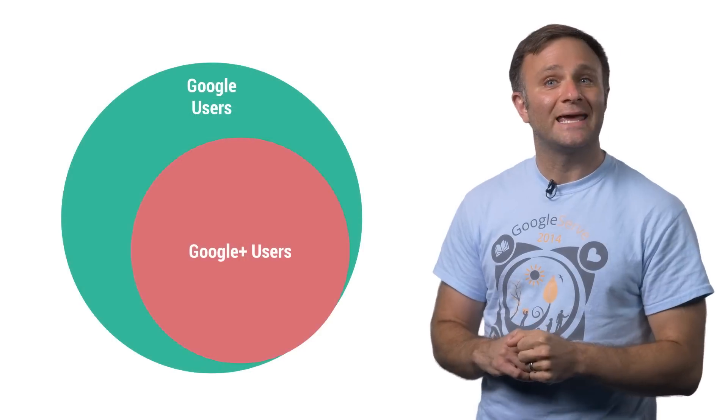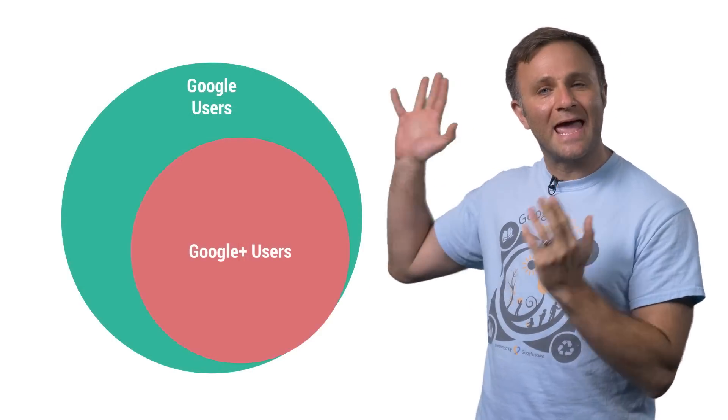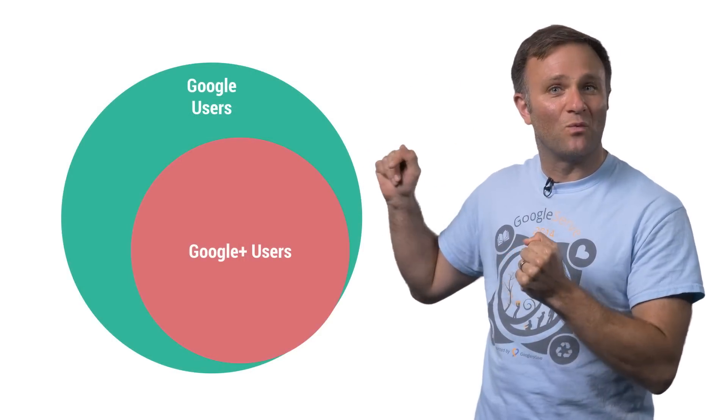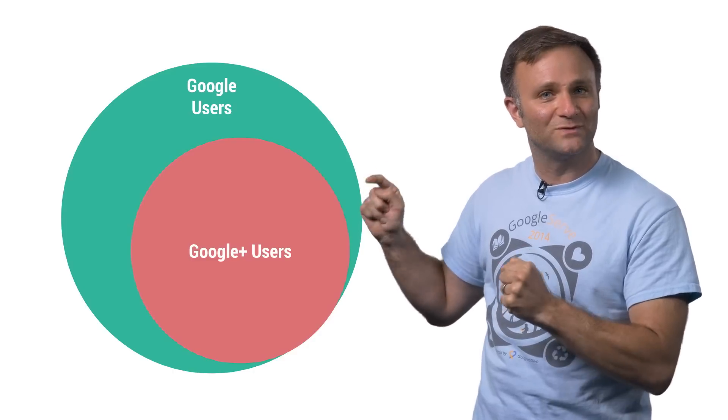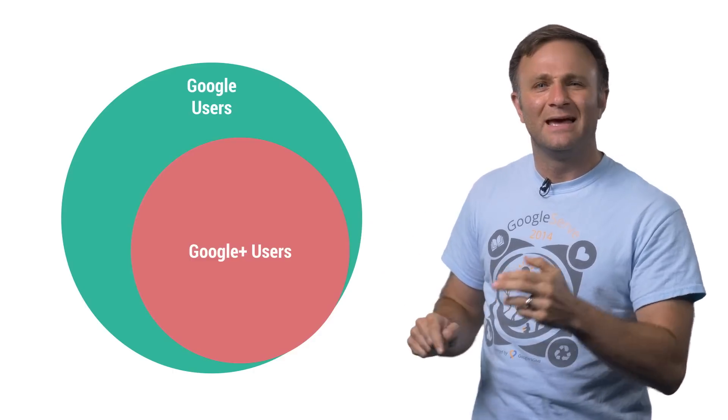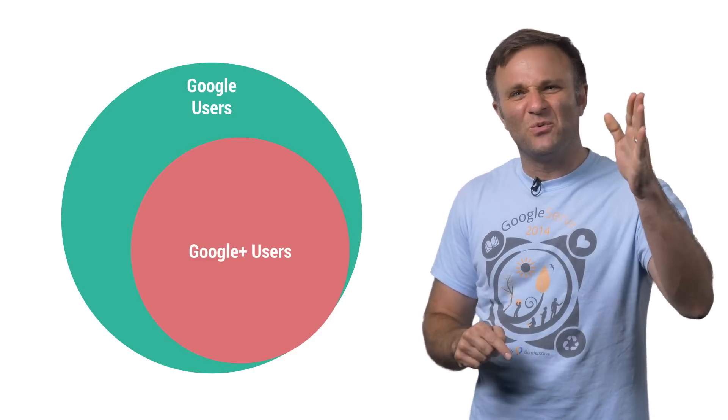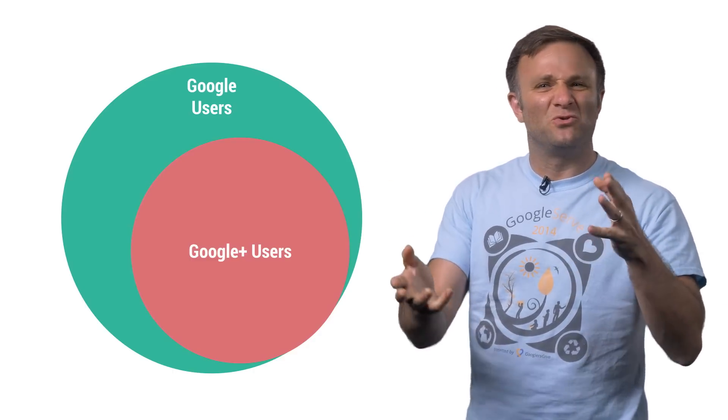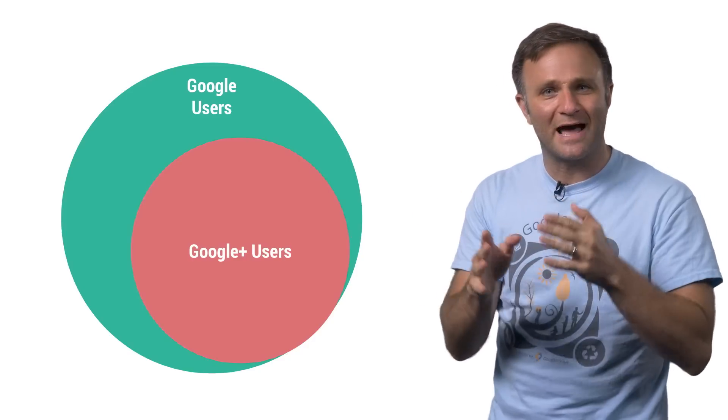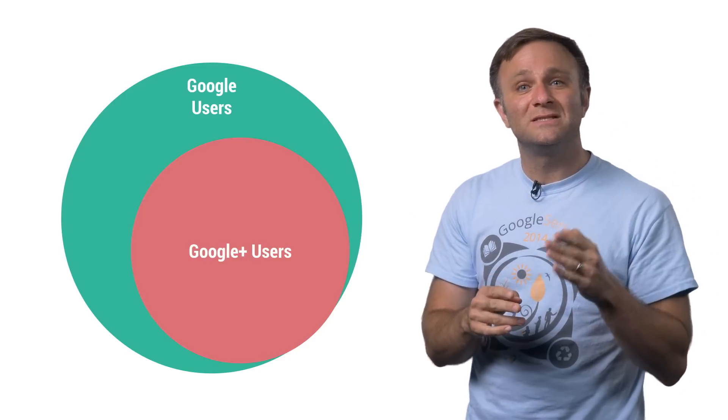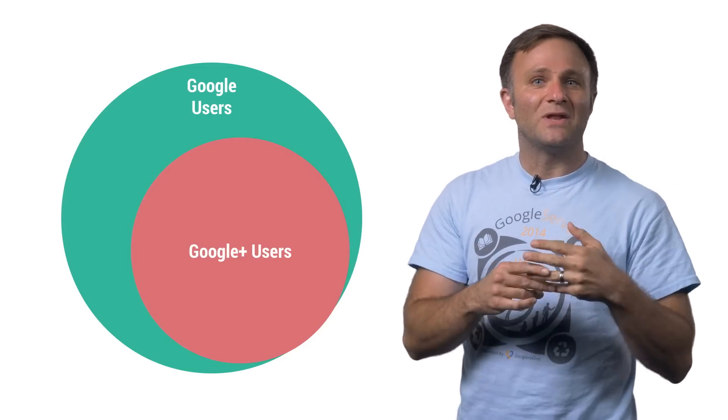For starters, I can now sign in with any Google account, whether or not I have signed up for Google Plus with that account. Now, granted, if you wanted to see my Google Plus relationship status or see who's in my circles or what have you, you could still do that.